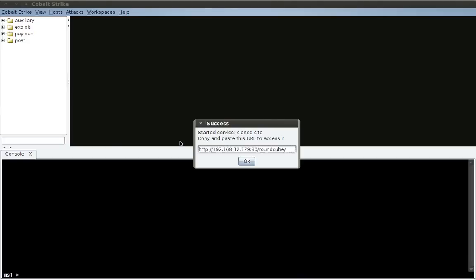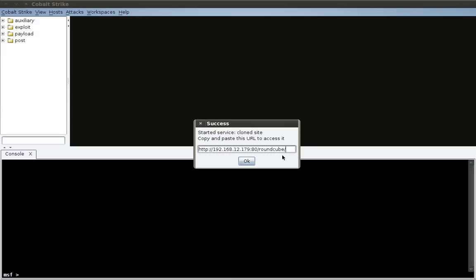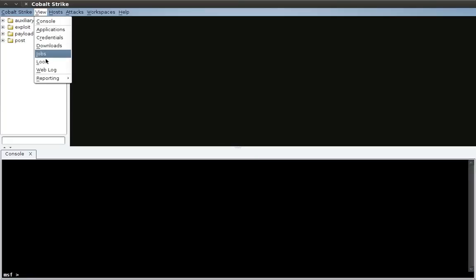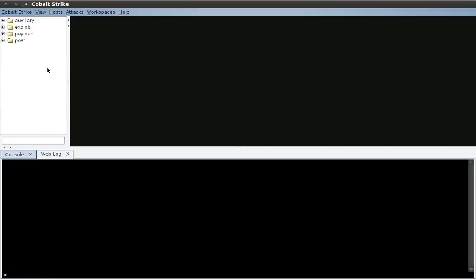And there we go. We now have a clone website to direct somebody to. Next thing I'm going to do to observe the keystrokes, I'm going to go to view, web log, and from this window, I'll be able to see anybody that visits our clone site and what they typed.